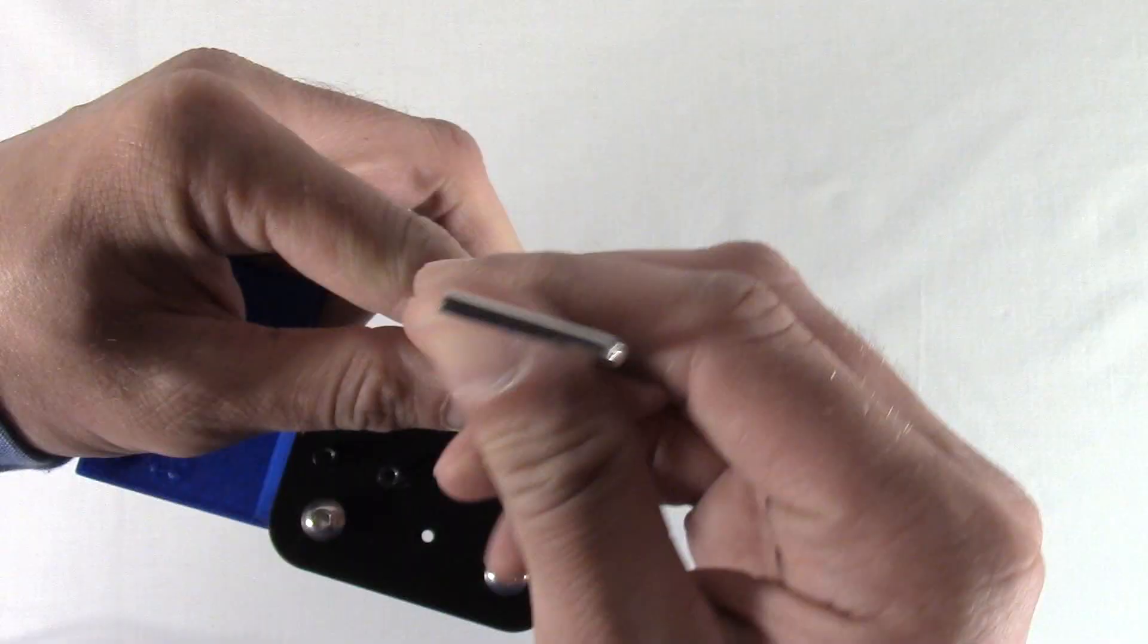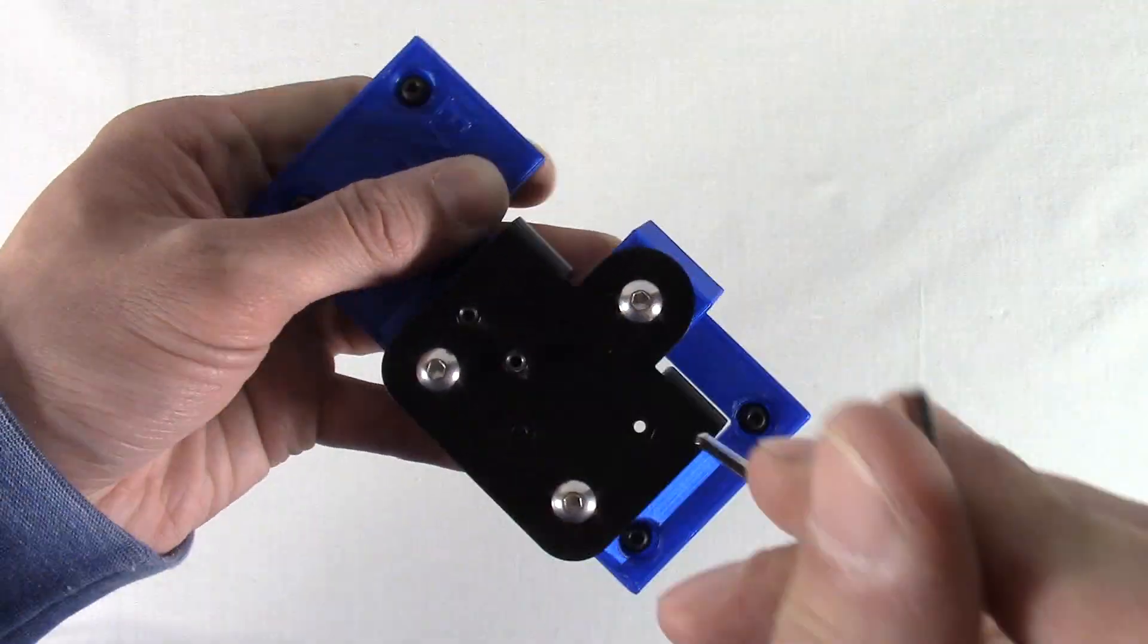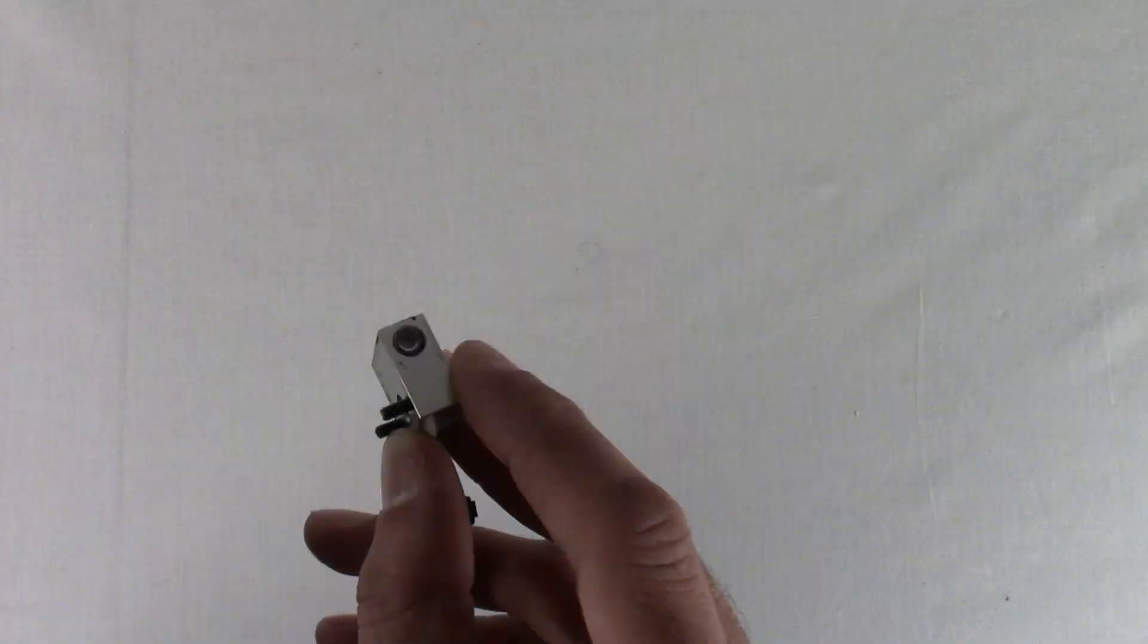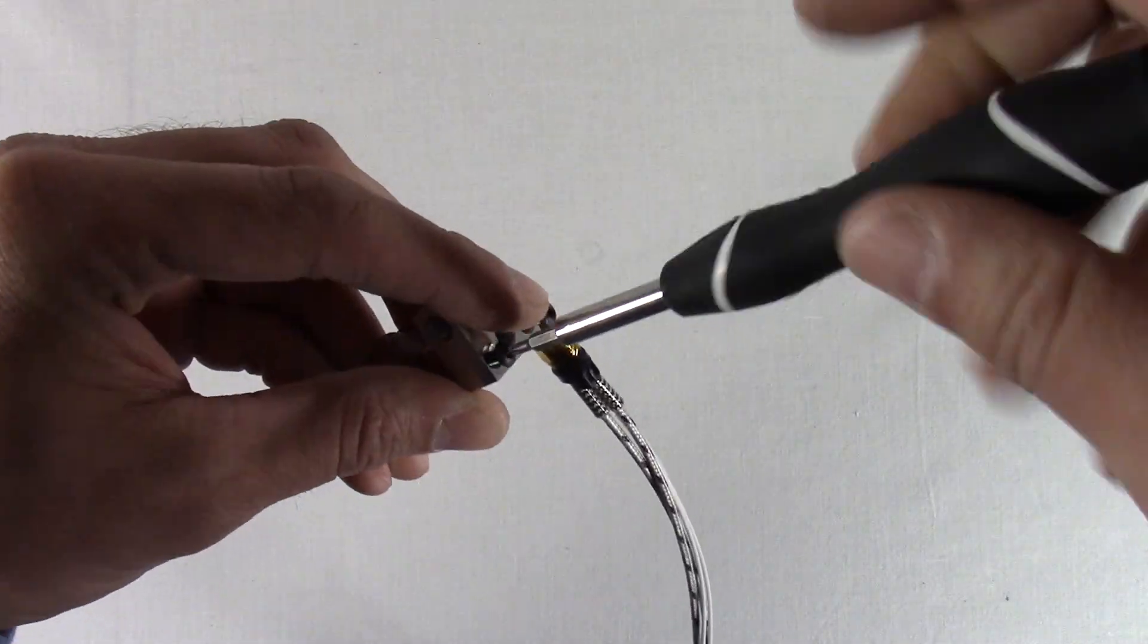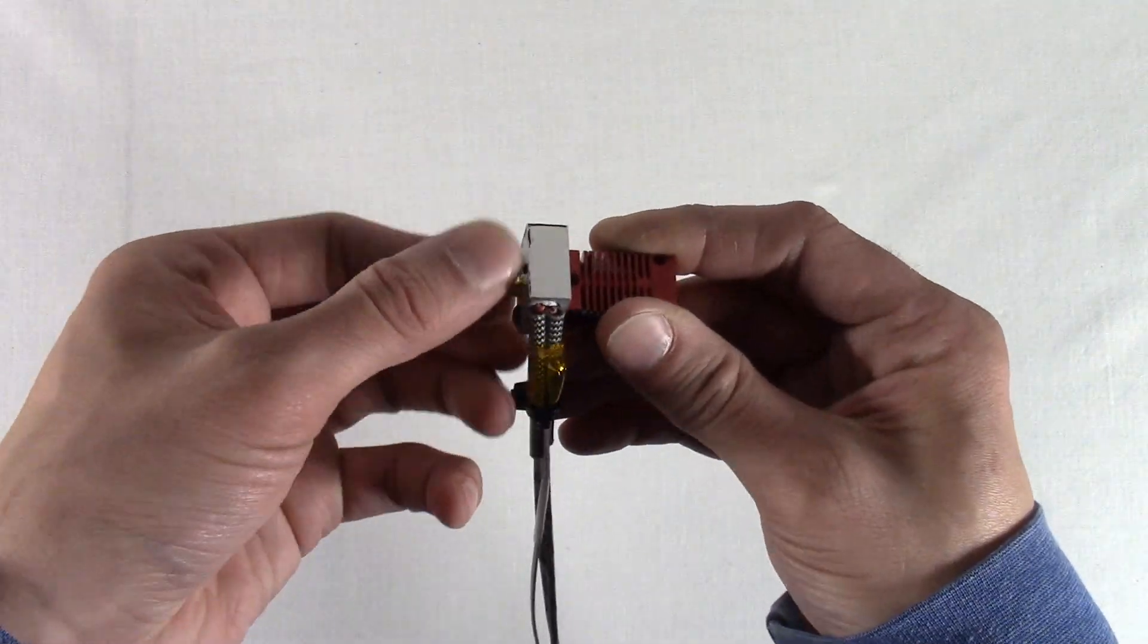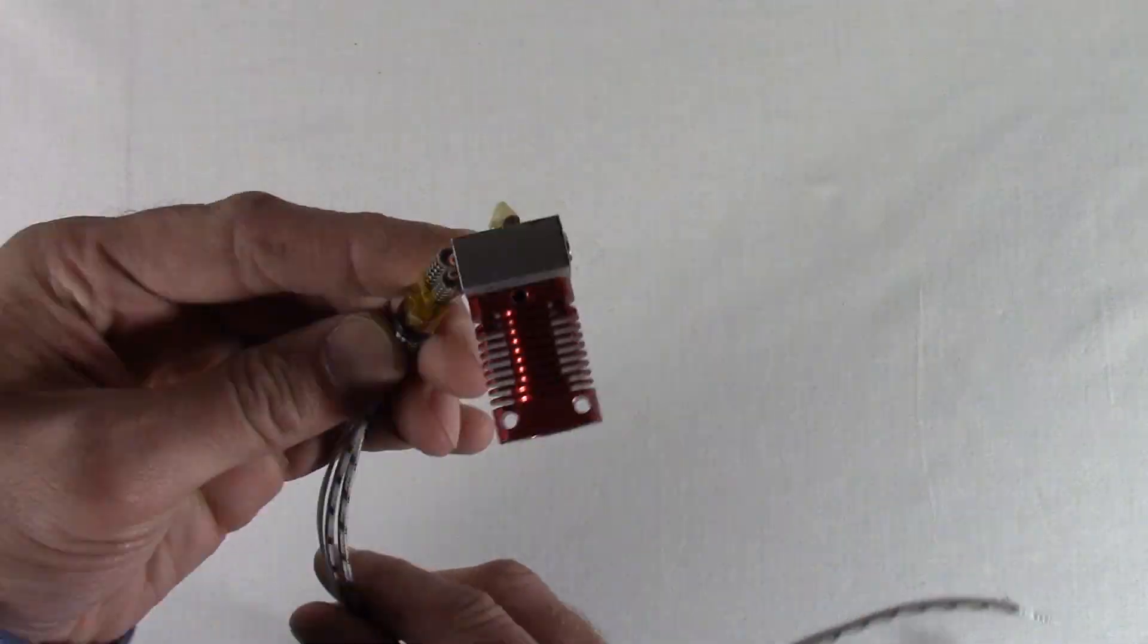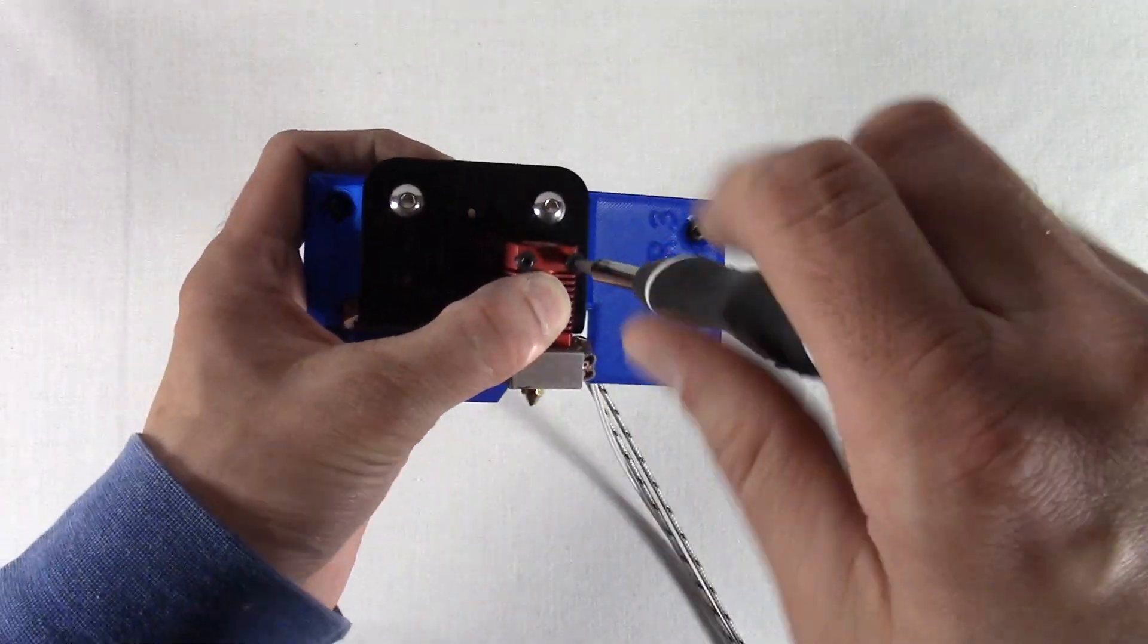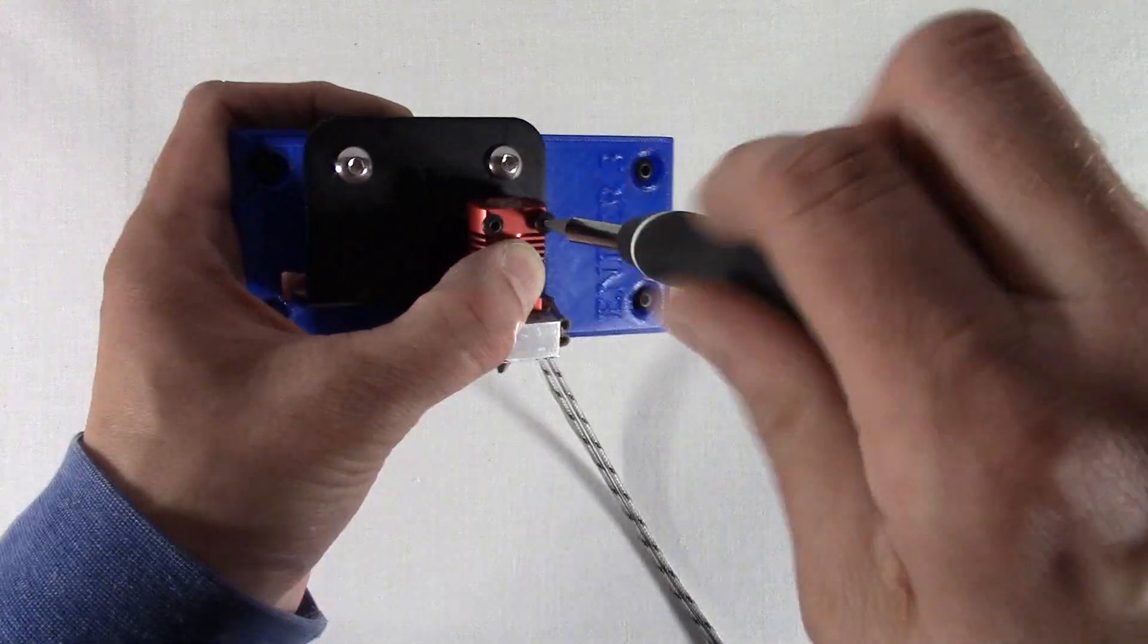Use the two M3 by 14 screws, mount the heat block to the heat sink. Attach the nozzle. Using the other two M3 by 14 screws, mount the heat sink to the support plate.